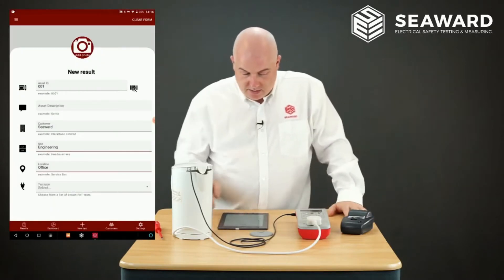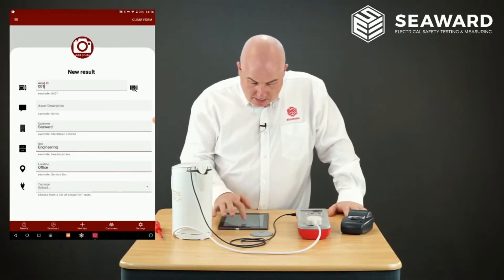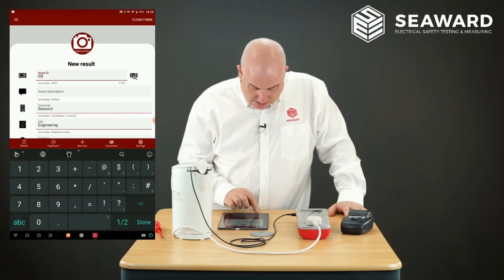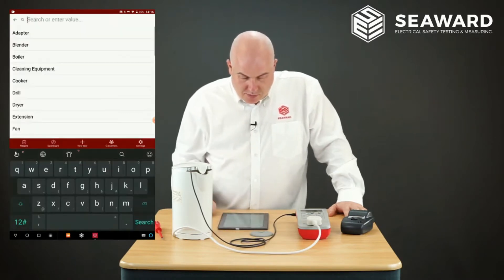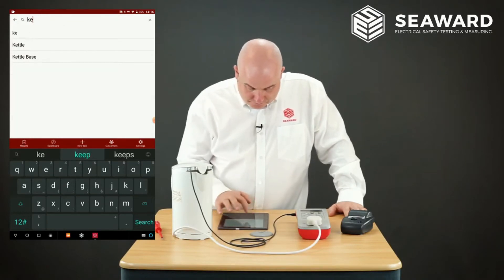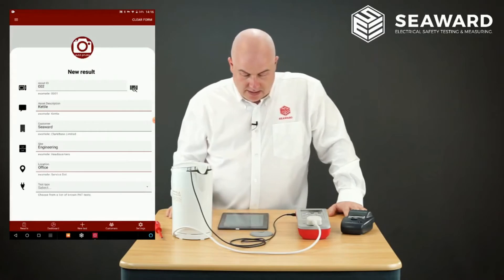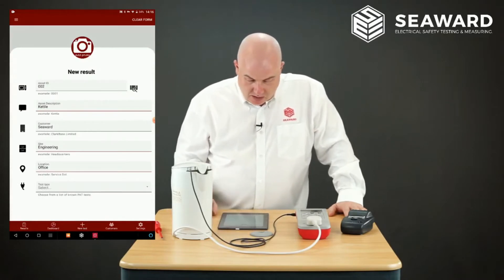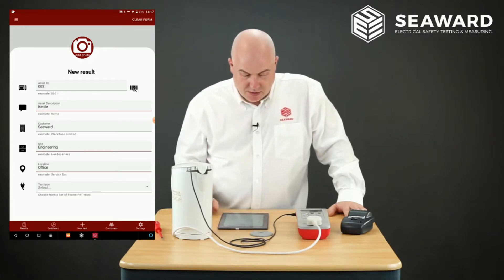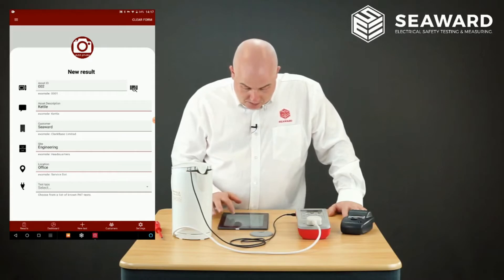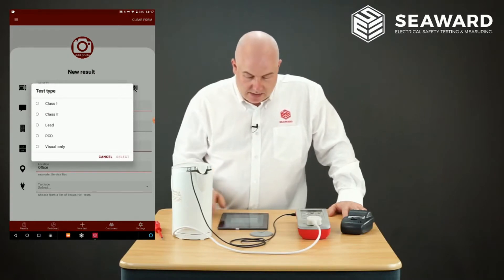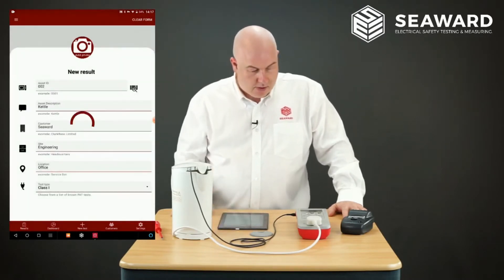The first thing to do is enter the asset ID number — in this case I'll put down 002. In the asset description box I want to select kettle, so I just start typing kettle and pick it from the pre-programmed options. I can set my customer to Seaward, my site to Engineering, and location to Office. For test type we've got the option for Class 1, Class 2, lead, RCD, or visual only — in this case it's Class 1, so I'll tick Class 1 and press Select.